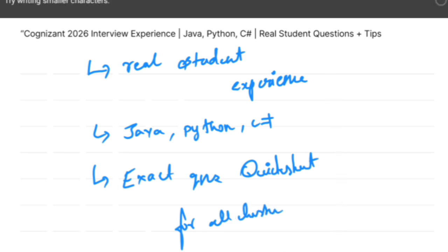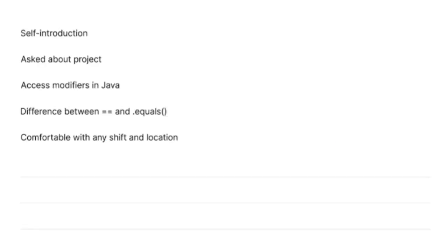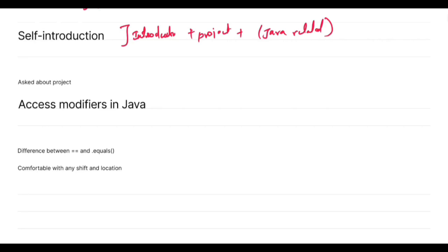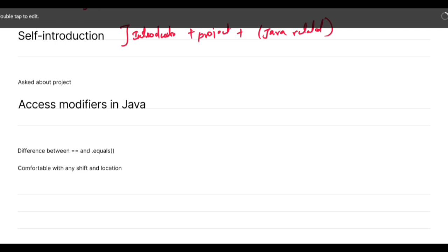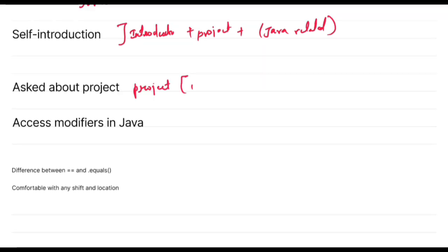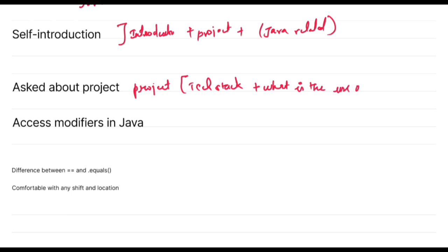Let's discuss the Java cluster experience. This is the most common technical cluster for Cognizant. In the technical round, they'll start with self introduction. They will ask about your project and try to explain the Java related skills if you have any. Next, coming to the project, they will ask about your tech stack and why you have done this project. What is the purpose of the project?